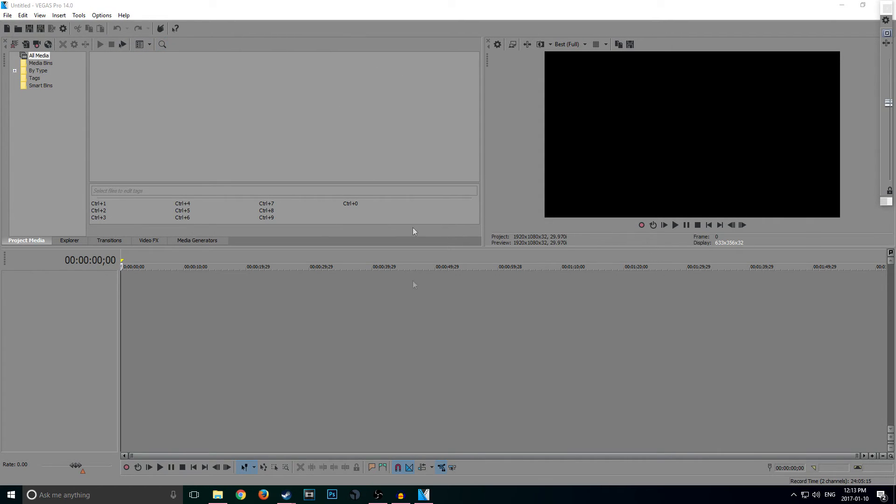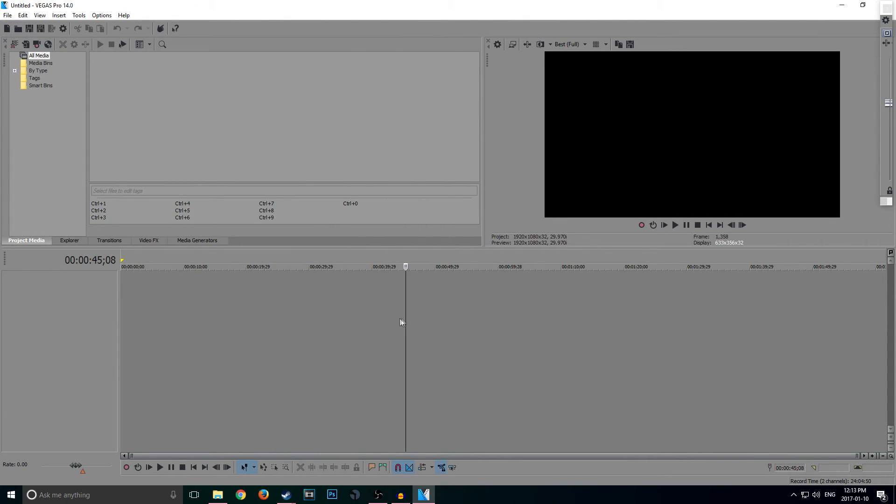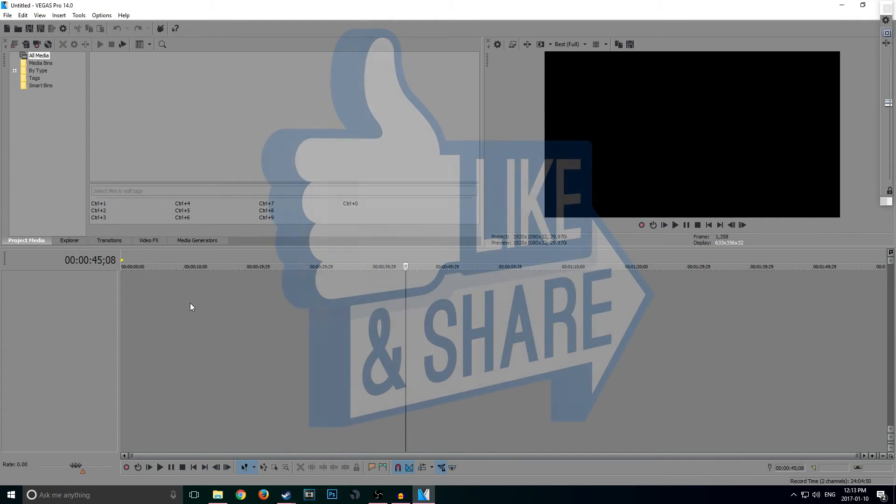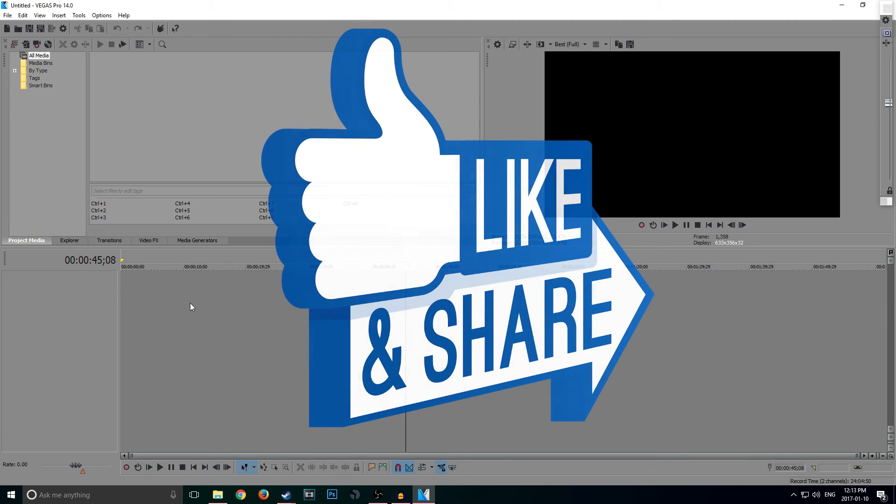Once you actually boot open, once you actually boot Sony Vegas Pro 14, you'll see that you got everything here. You can go ahead and import stuff, you can do whatever you guys want. And this video is going to be made on this copy of Sony Vegas Pro 14, so you guys can see it. And it is excellent guys.